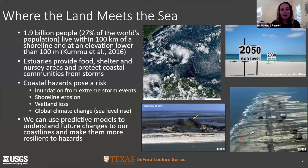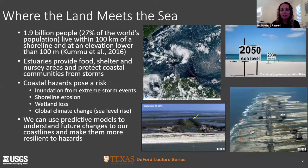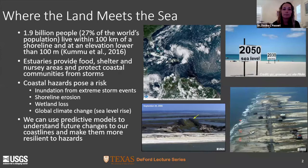About 27% of the world's population lives within 100 kilometers of shoreline and at an elevation lower than 100 meters. Alongside these human communities, estuaries provide food, shelter, and nursery areas for a variety of species, and they protect coastal communities during storm events by dampening wave energy and mitigating storm surge and inundation. Coastal hazards pose a risk in the form of inundation, shoreline erosion, and wetland loss — all expected to be exacerbated under global climate change and sea level rise. My research focuses on using predictive models to better understand future changes and make coastlines more resilient.